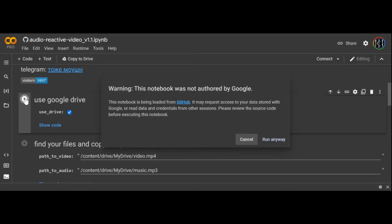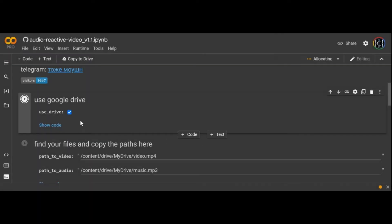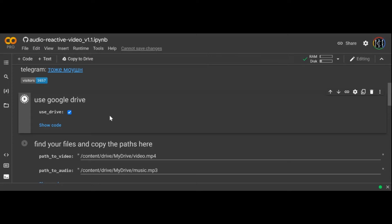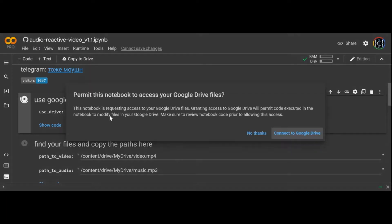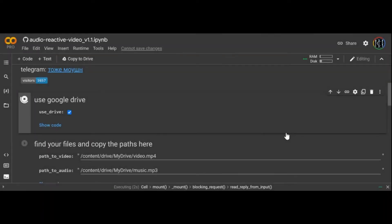Unfortunately Deforum Diffusion doesn't have any built-in tools to animate the visuals to music, but there are a couple of good notebooks that you can use in tandem to make your videos dance. The first one I'll cover is the one I use the most, it's a notebook called Audio Reactive Video 1.1.